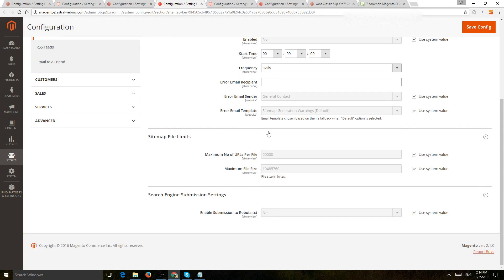And the next one is to actually create limits of maximum number of URLs per file. So if you have a very large catalog, you want to split this correctly.